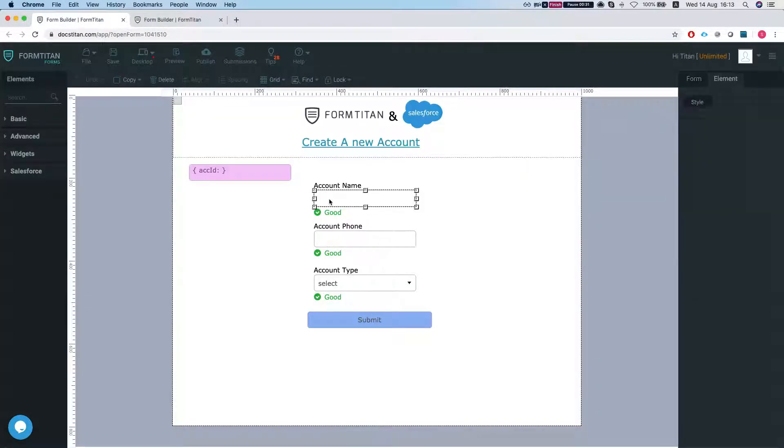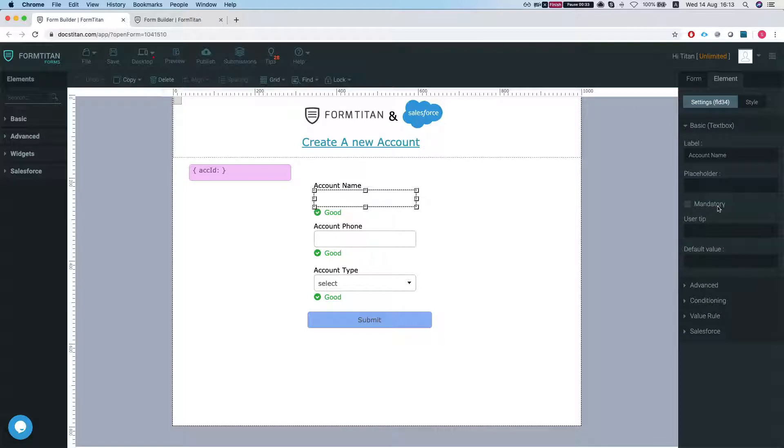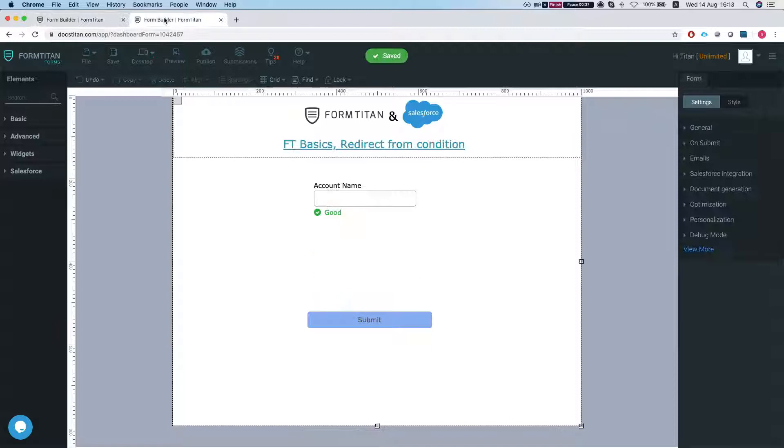look at the field ID here, the account name and the field ID is FLD34 and we will use it in just a moment.